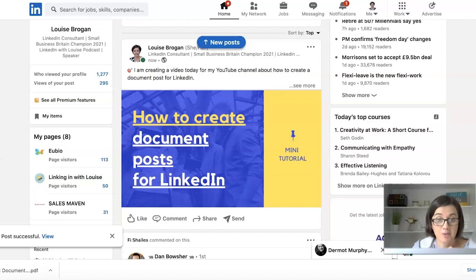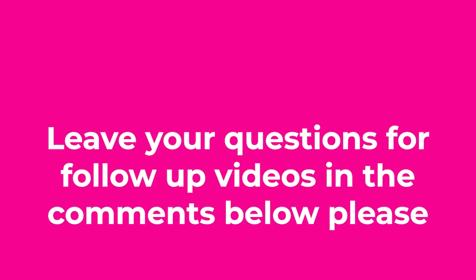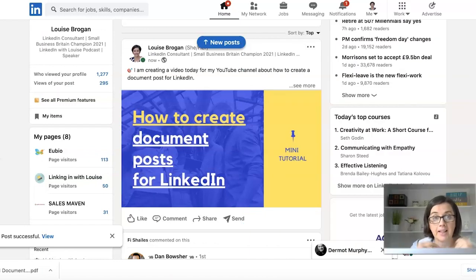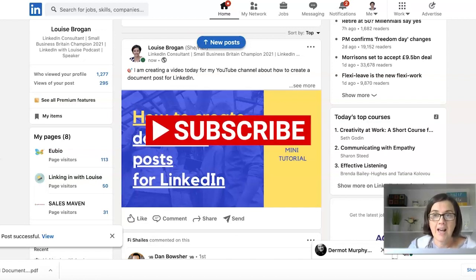If you're watching this video in July or August 2021, you can go and see that post and leave your own comments. Let me know in the comments below — have you tried this type of post on LinkedIn? What do you think about it? And what else would you like me to teach you here on the YouTube channel, LinkedIn with Louise? The purpose of this channel is to help you raise your visibility and profile on LinkedIn and get more customers and clients. Please hit Subscribe so you don't miss future videos, and make sure we're connected on LinkedIn.